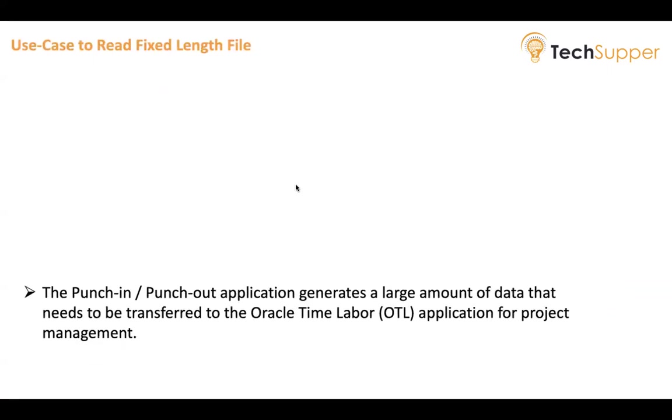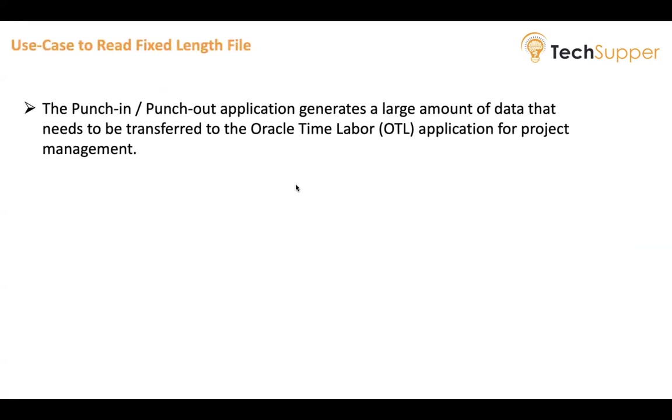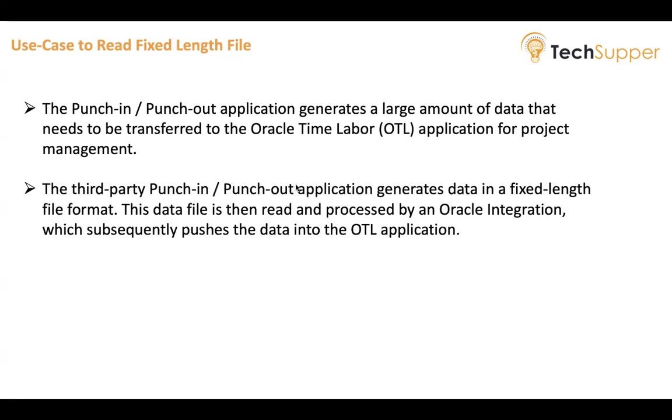Let's understand the use case. Suppose in your company you may have a machine or a gate where you need to swipe in your card and swipe out as you come in and go out from your office. Those punch-in and punch-out applications generate a large amount of data, and this data needs to be transferred to your time labor application for project management or billing purposes. These applications may generate data in a fixed-length file format. This data file then needs to be processed by an Oracle Integration application which subsequently pushes the data into the OTL application. Instead of the OTL application, it can be your database, a third-party application, a Fusion application, or any other application. Once the data is in your Oracle Integration Cloud, you can push that data anywhere.